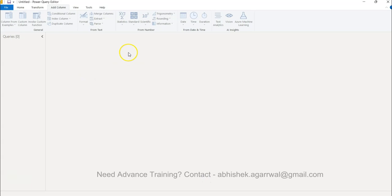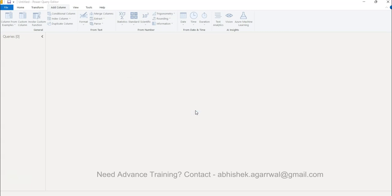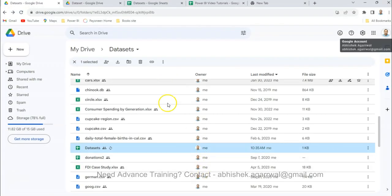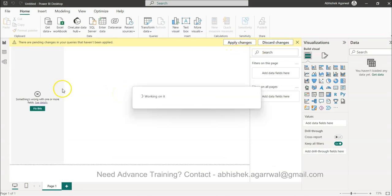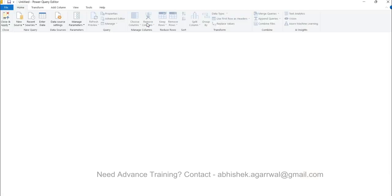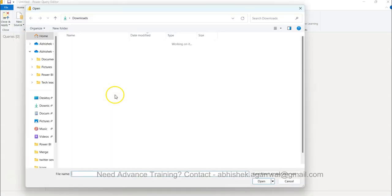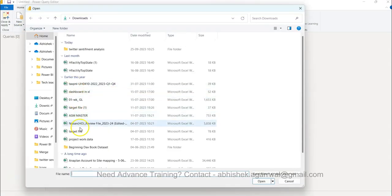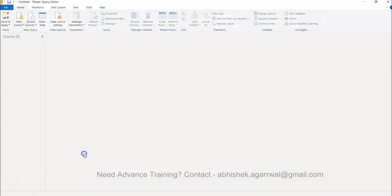Here I am in Power Query and if you don't know how to come into that window, if you are really a beginner, let me show you. You need to come over here in the Transform Data. In Transform Data you need to come to New Source, Excel Workbook. The dataset I am using is in my Power BI and that is image URLs.